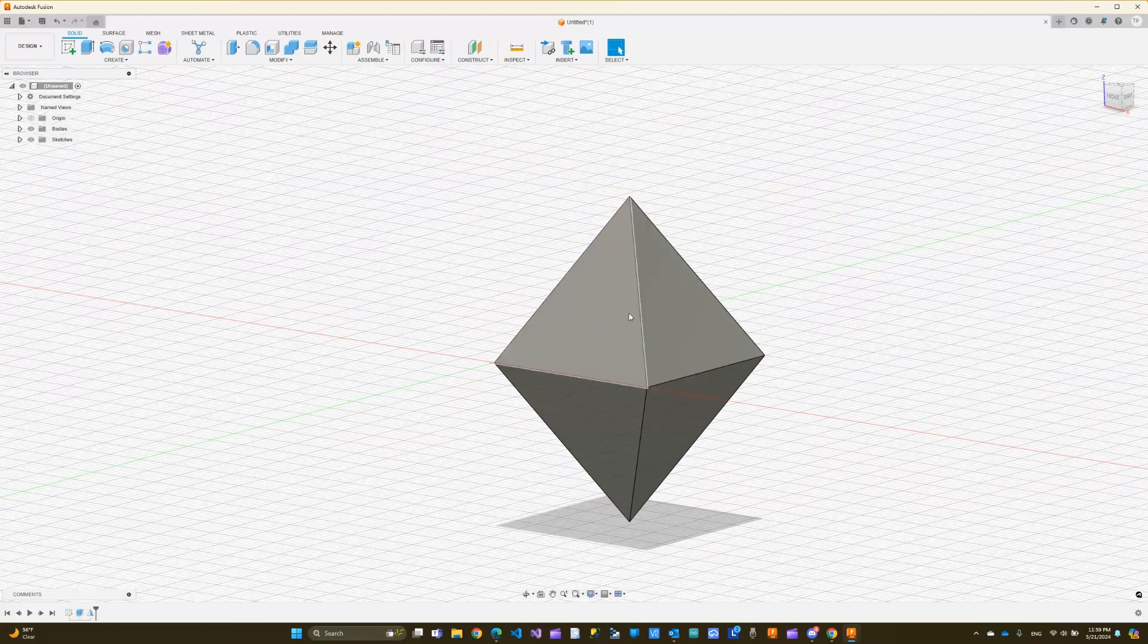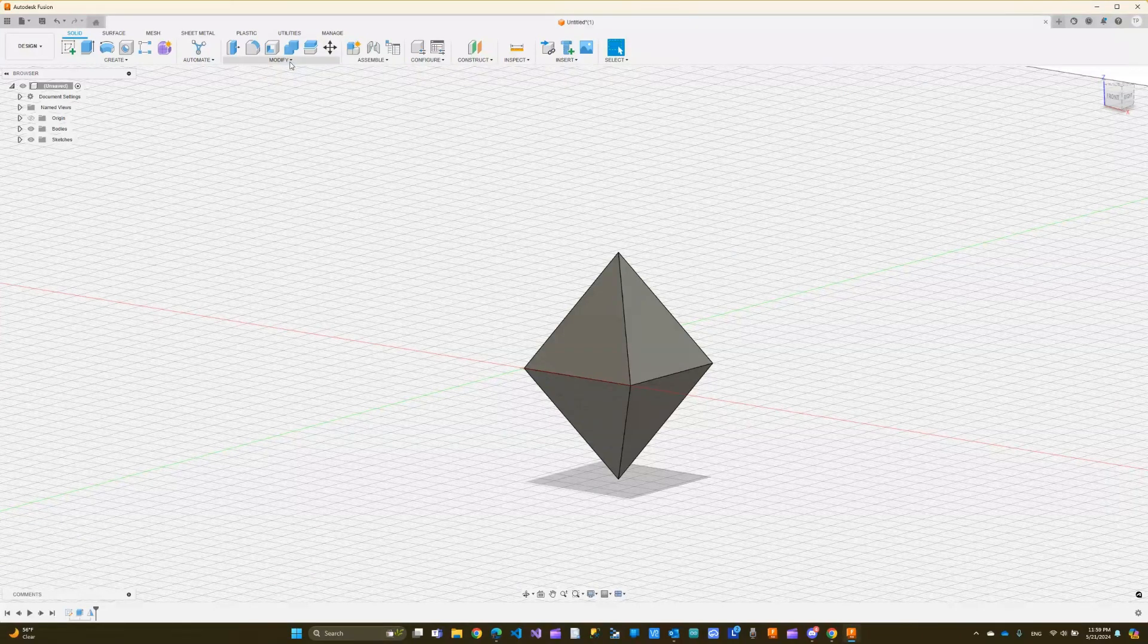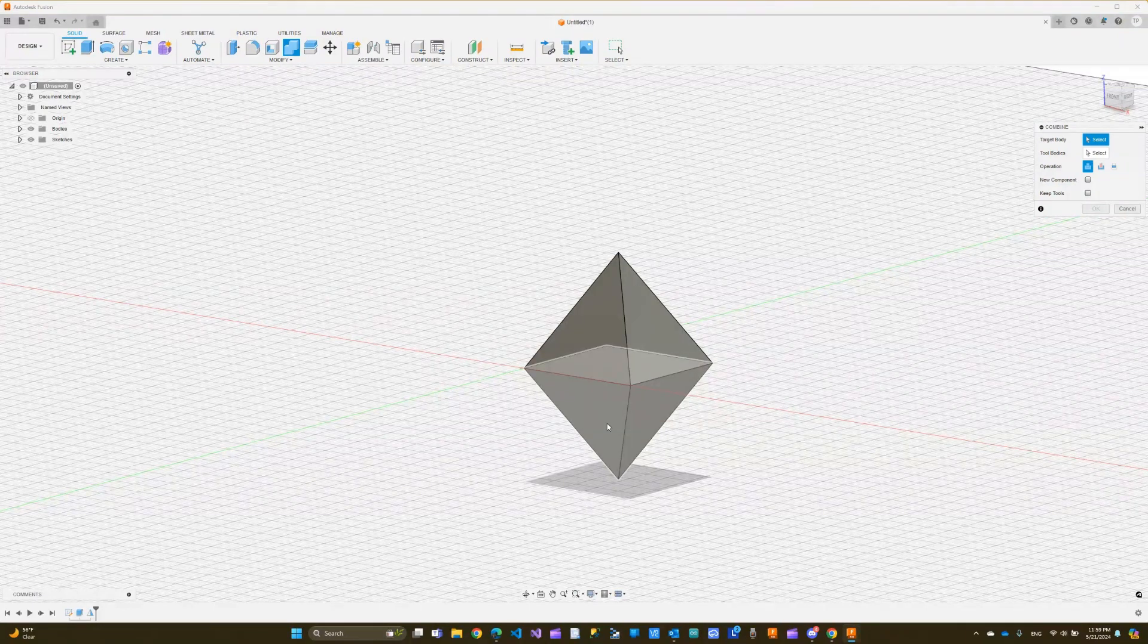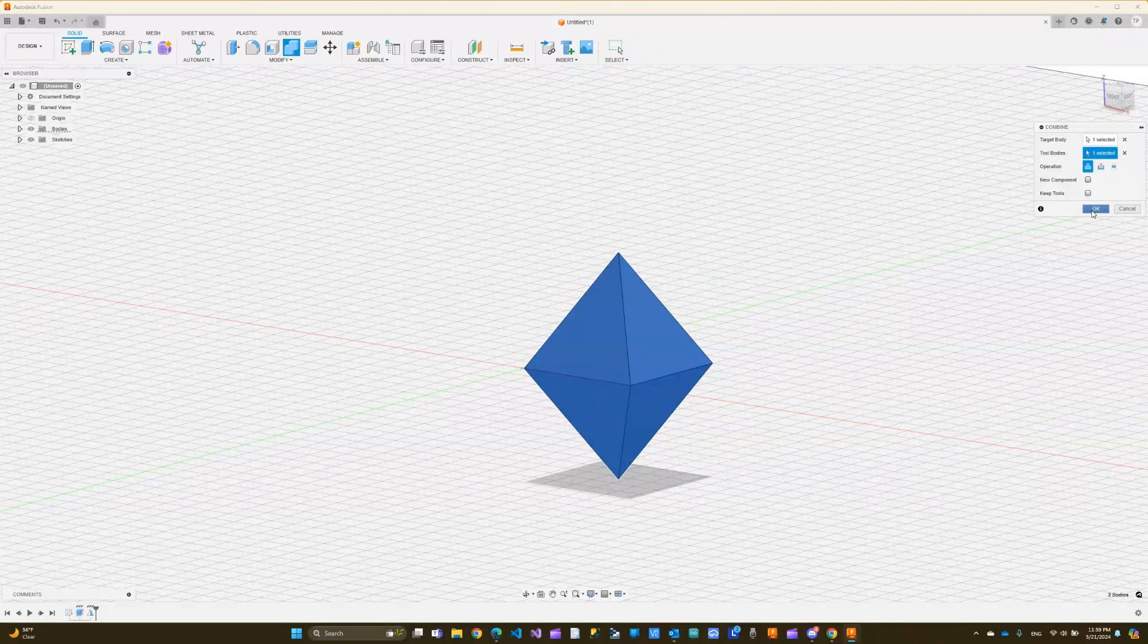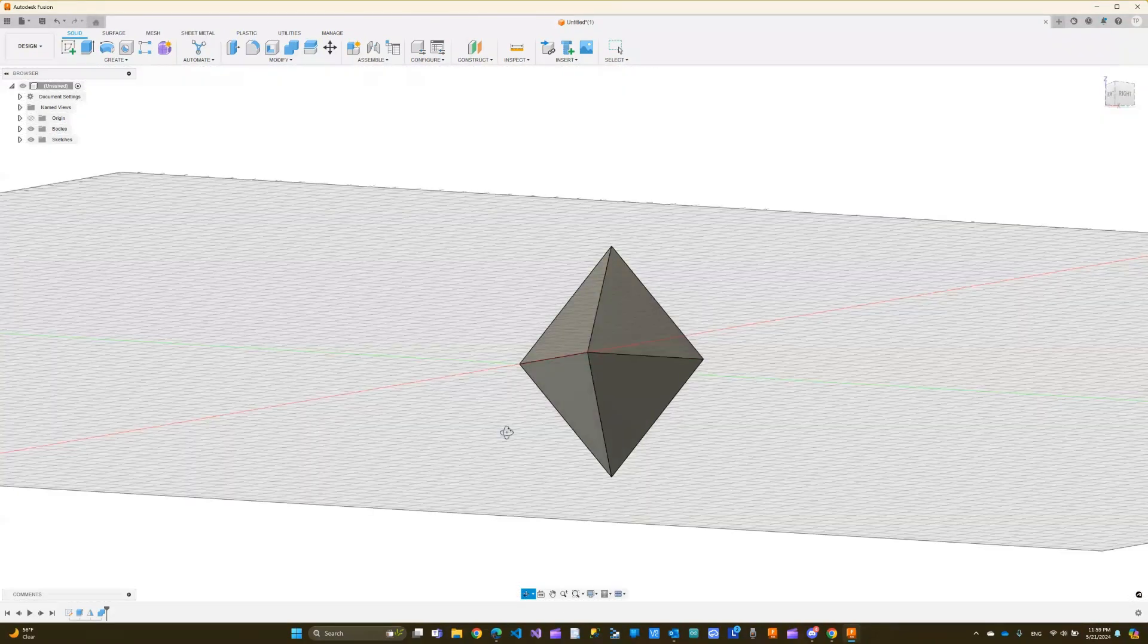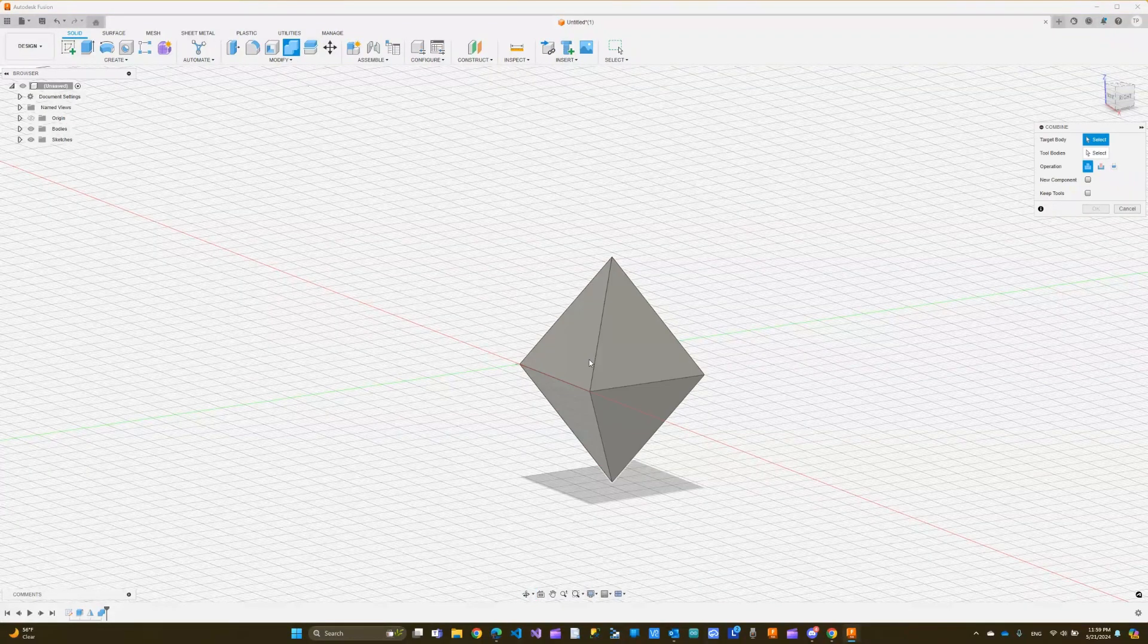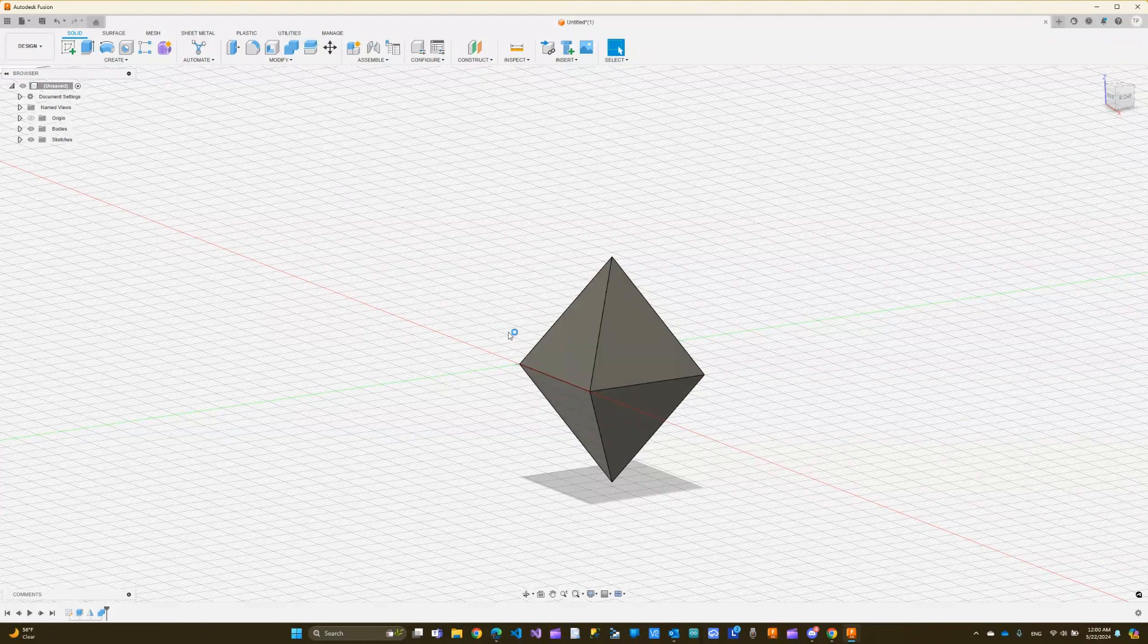Now we can use combine to combine these two bodies together. You can see I can choose the top body or the bottom one. They are two separate bodies. Now it tells me to select the second one. I can click OK. Now this entire thing is one body. If I click it, the whole thing gets selected at once. These are a couple tools I wanted to show in this lecture. I hope to see you in the next one. Thank you for watching.